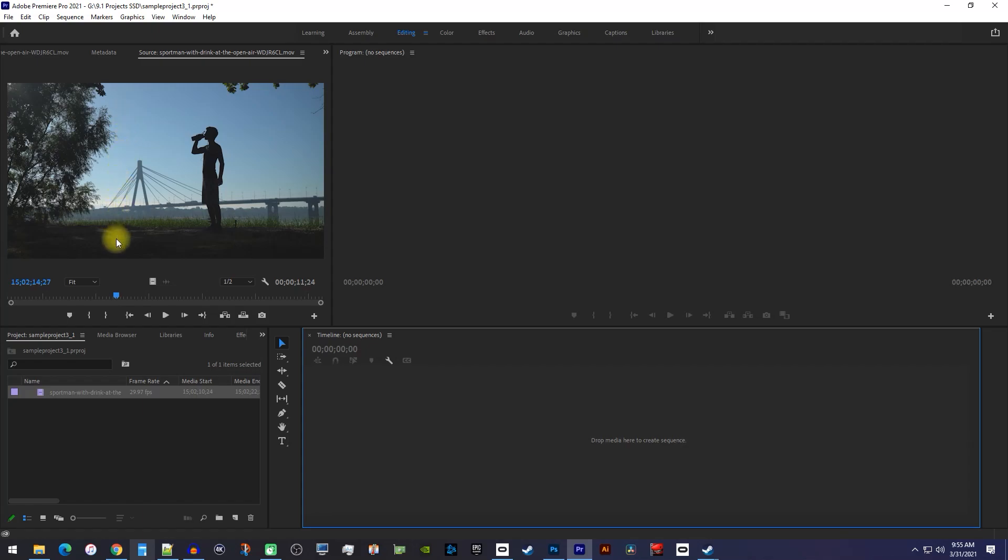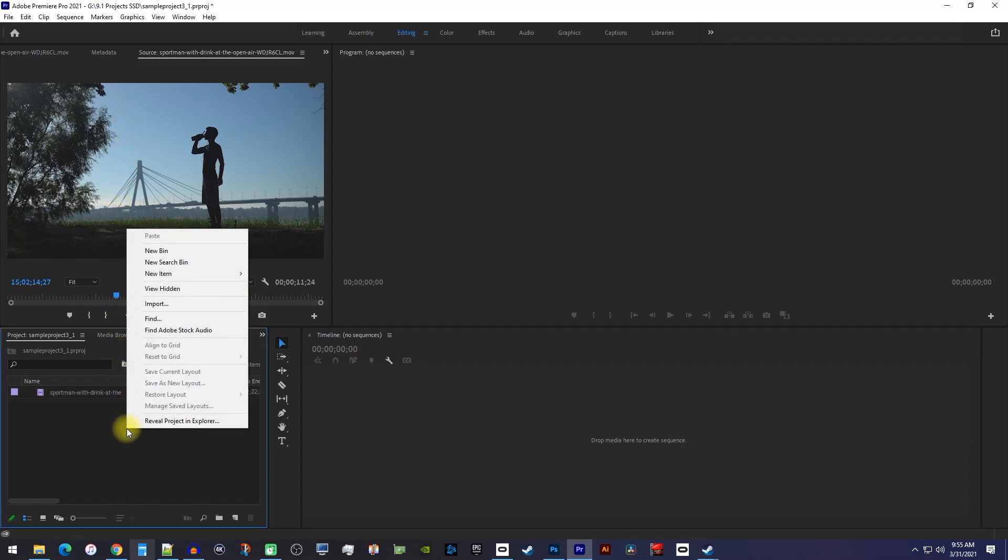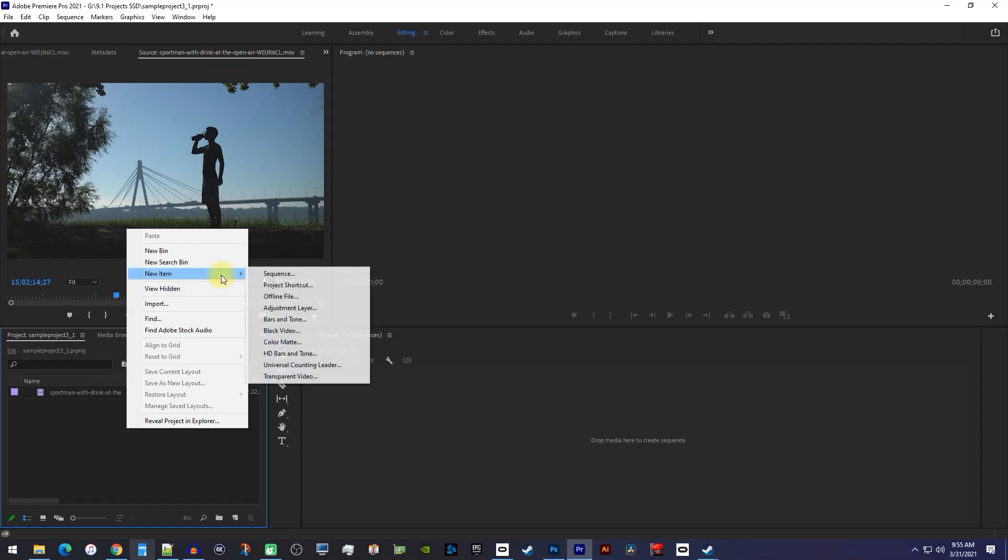Alright, let's begin by right clicking in the project panel, and then go to New Item, Sequence.